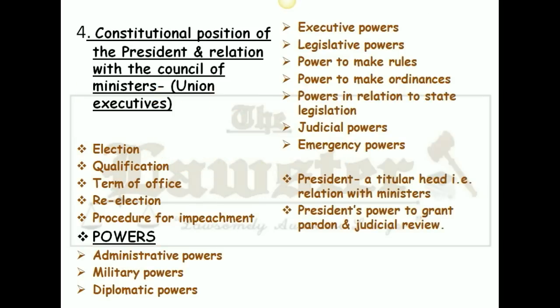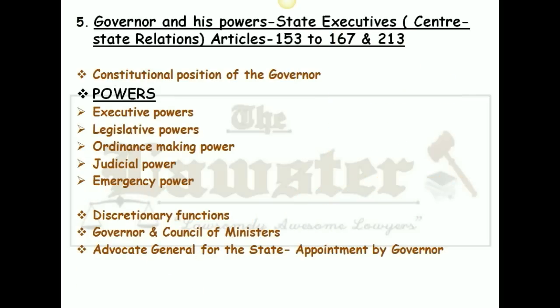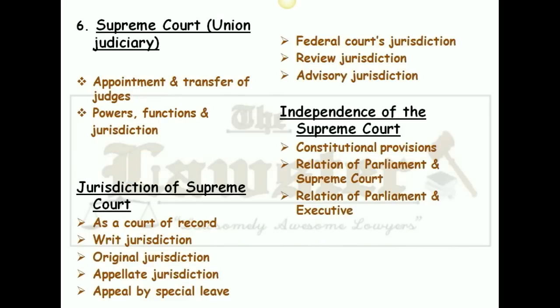The fourth chapter is the constitutional position of the President and his relation with the council of ministers, that is union executives. Make sure your focus is on the powers of the President and his relationship with the council of ministers — a question on this was also asked in the 2015 law optional paper. Then, Governor and his powers, that is state executive — Articles 153 to 167 and Article 213 state the provisions relating to the Governor. Make sure you also study the Governor's powers and his relationship with the council of ministers, as questions are asked on that too.